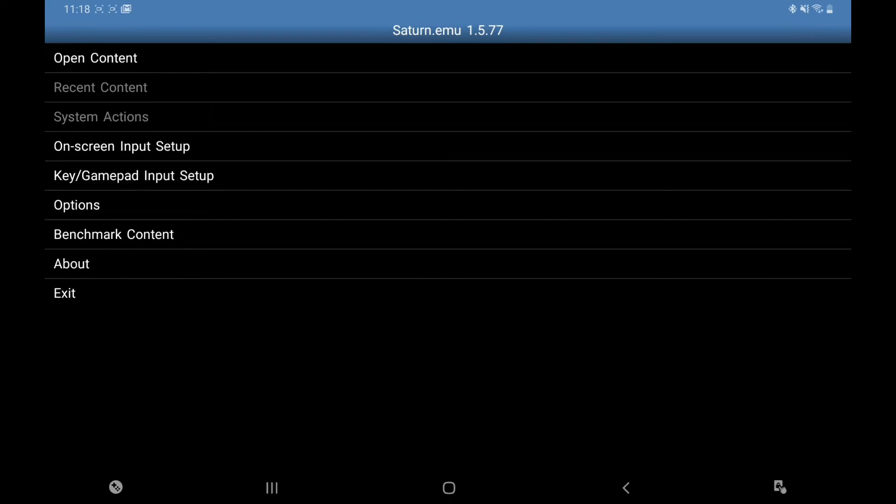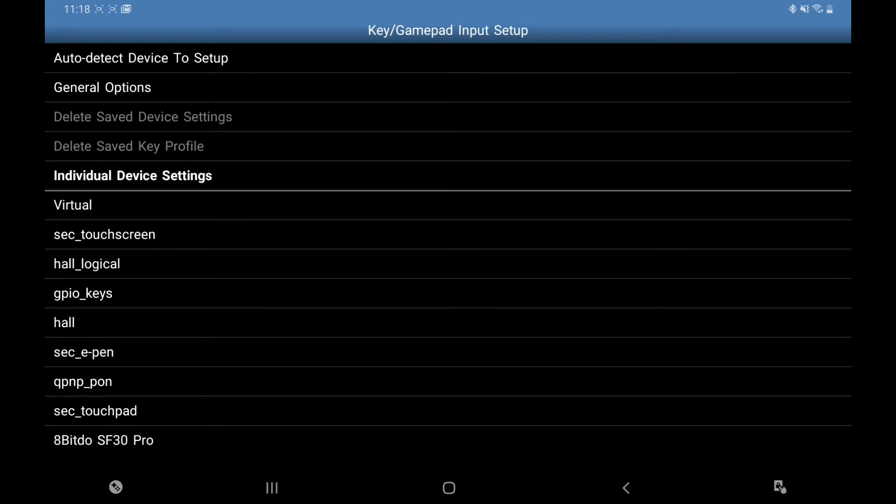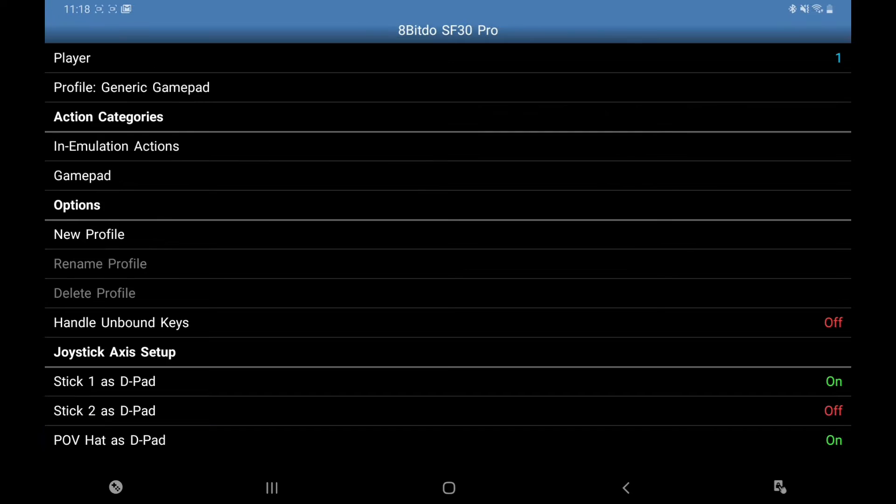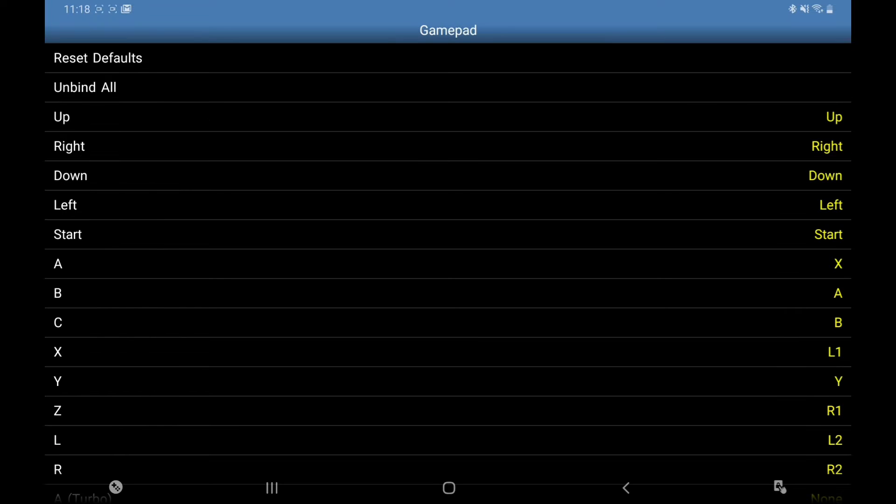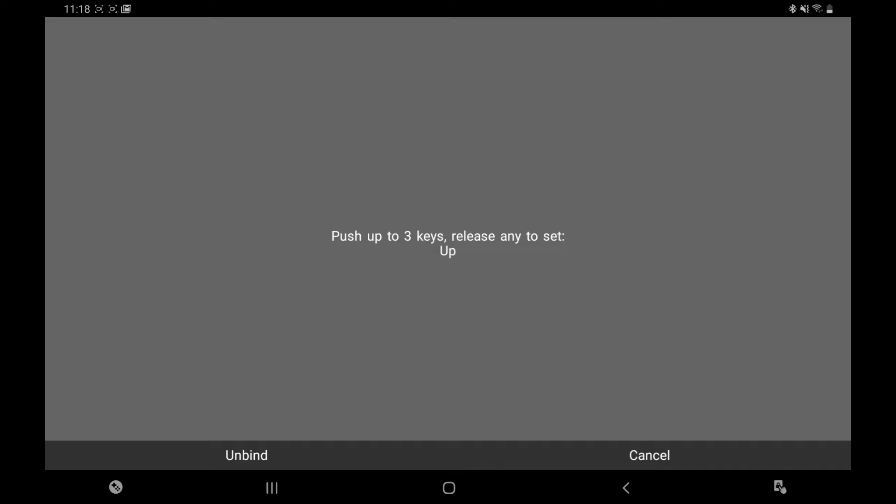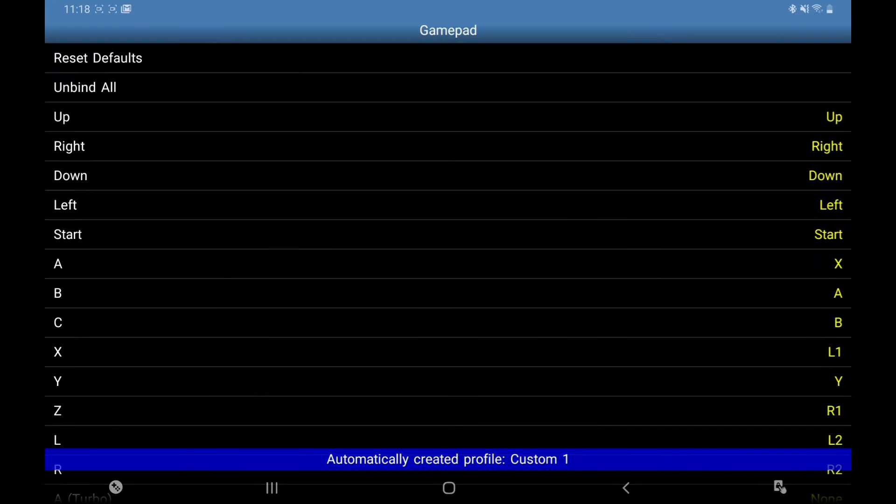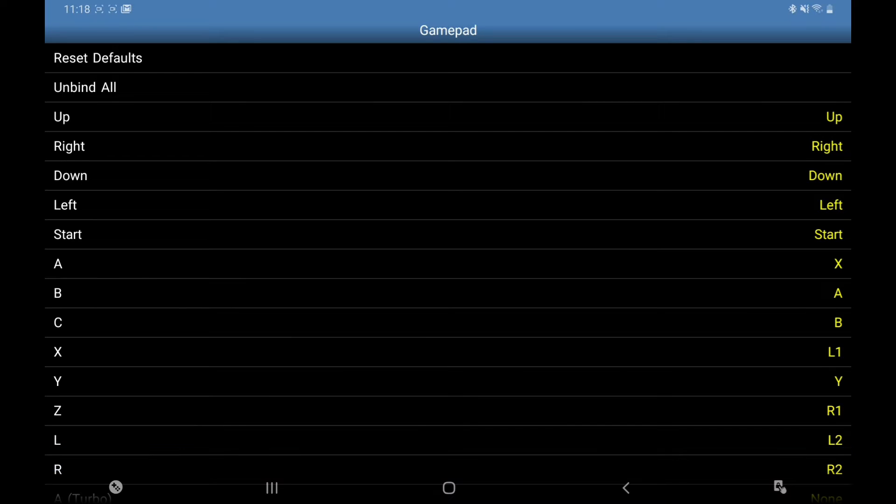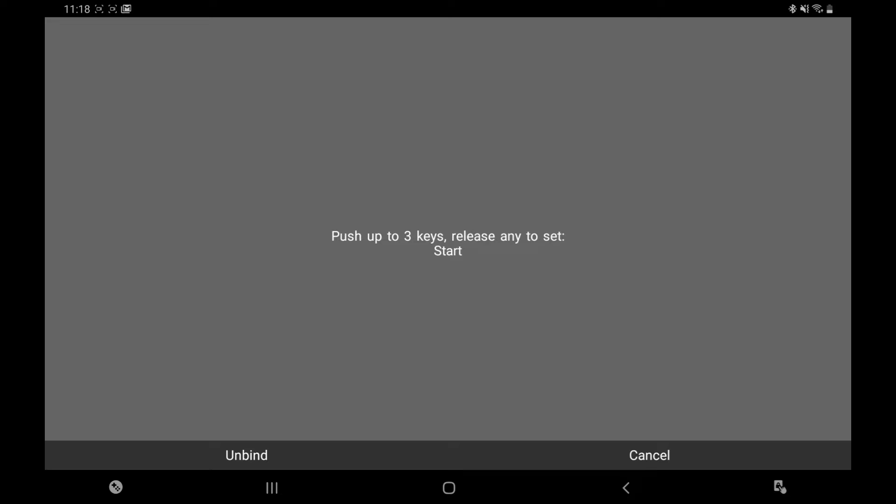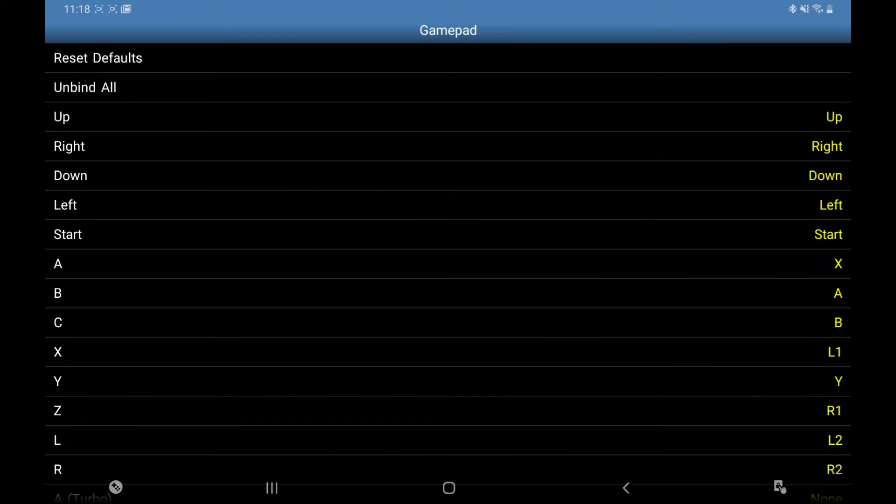Key Gamepad Input Setup. Whatever controller you're using, the Bluetooth will always appear at the bottom. As you can see, mine is here, the 8BitDo. Click on that gamepad, let's put in your buttons. It will be pretty set up, but I always double check with these.